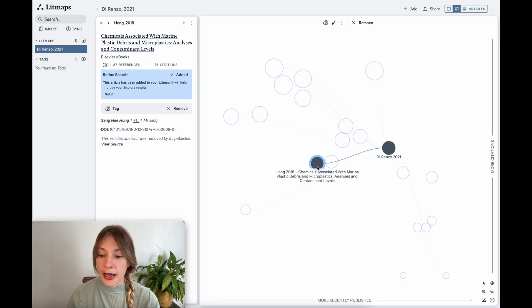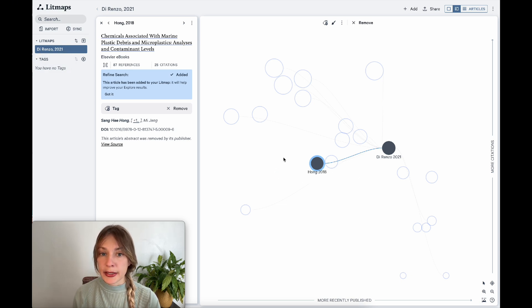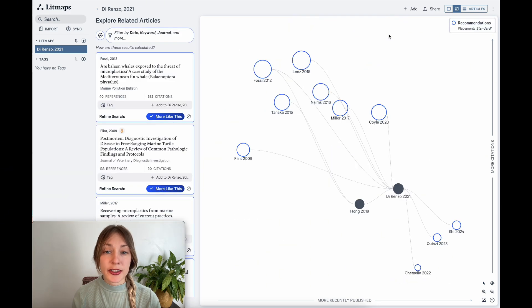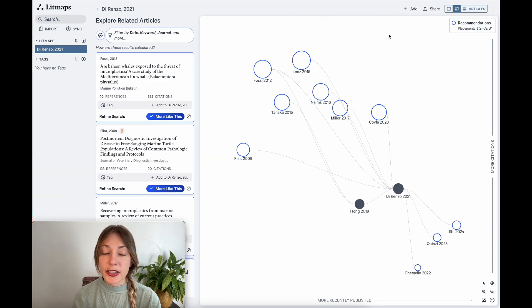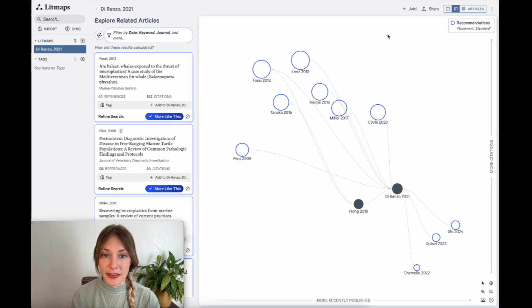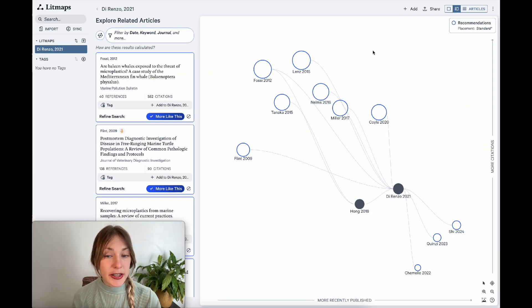Now that article has been added to my LitMap, and when I refresh, it will use both of these as inputs into the search algorithm. If I continue to do this over and over, I can eventually grow my LitMap to include all the relevant papers on my subject. At the start of the video, I mentioned that you can also use LitMaps to help you stay organized.